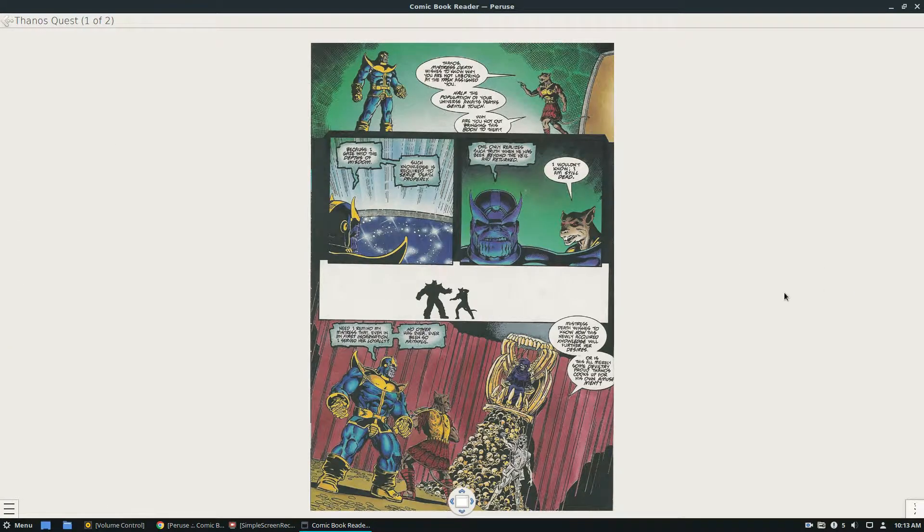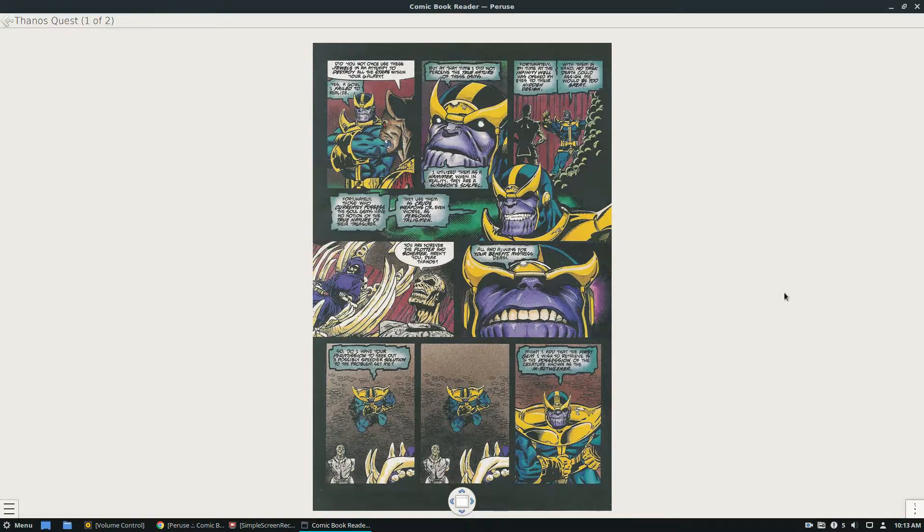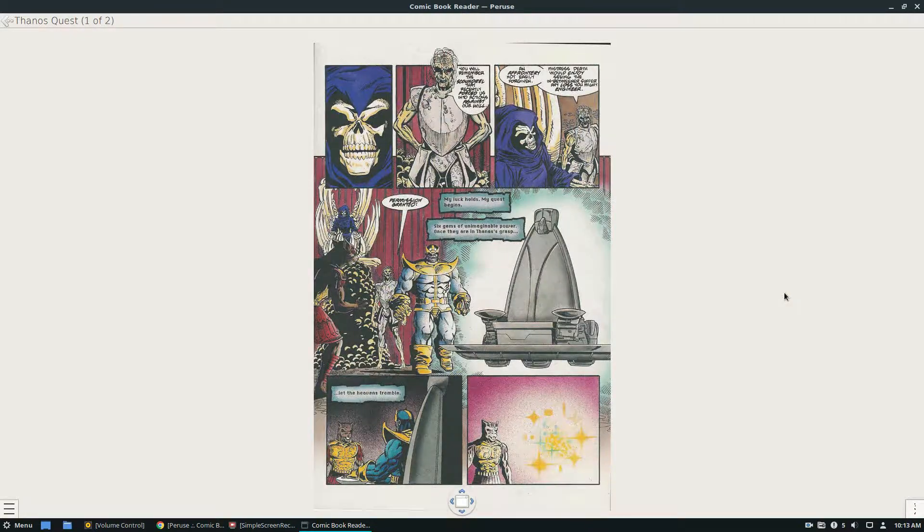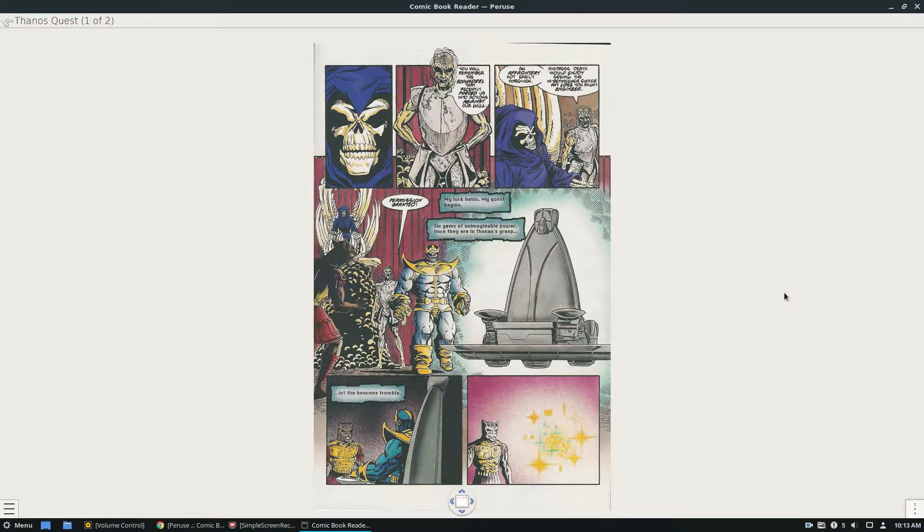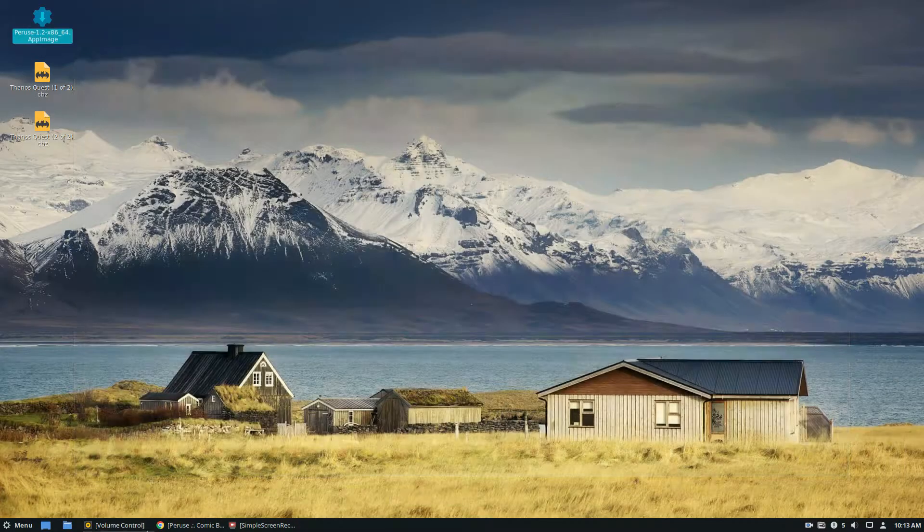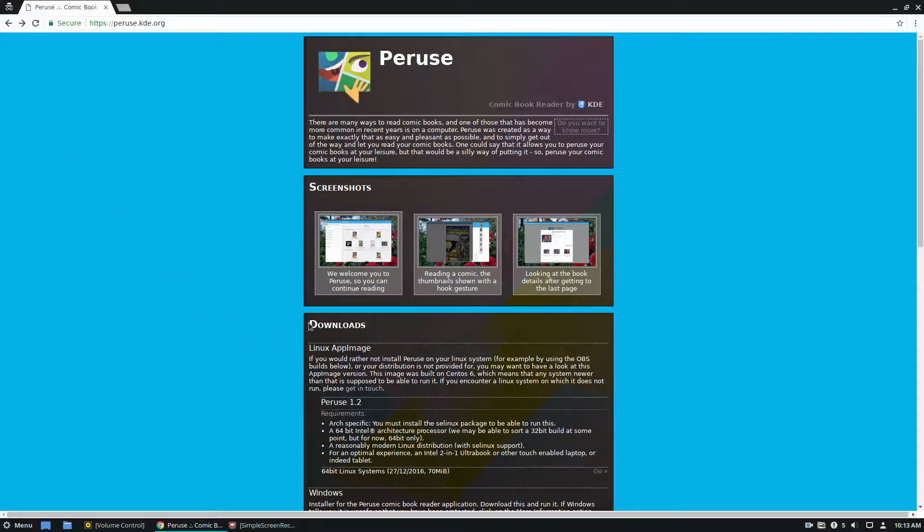I really, really enjoy using Peruse. I wish it was in the native WN9 software sources, but it's not still. That's how it works. Just a quick download from the website, get the Linux app image, and it works just fine.